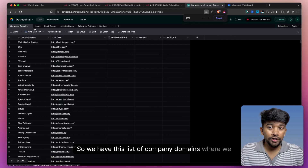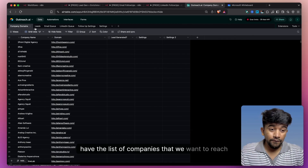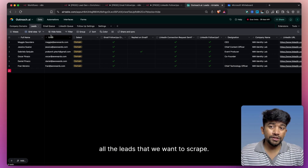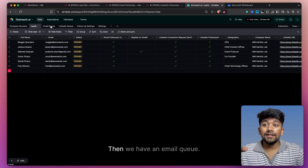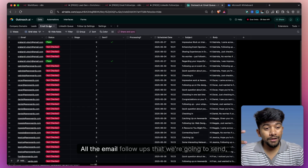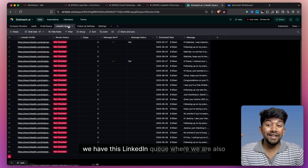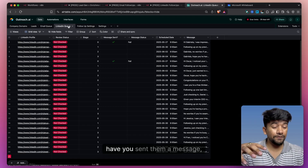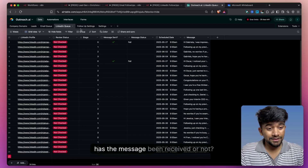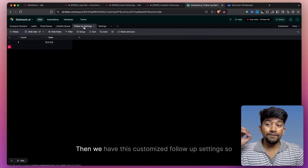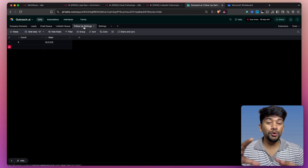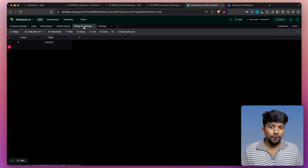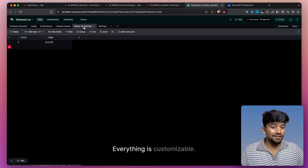So we have this list of company domains where we have the list of companies that we want to reach out to. Then we have leads — all the leads that we want to scrape, this is for just one company. Then we have an email queue — all the email follow-ups that we're going to send. We have this LinkedIn queue where we are storing if you have sent them the connection request, have you sent them a message, has the message been received or not. Then we have this customized follow-up setting, so you can define how many follow-ups you want. If you want five follow-ups, what should be the gap between them — everything is customizable.